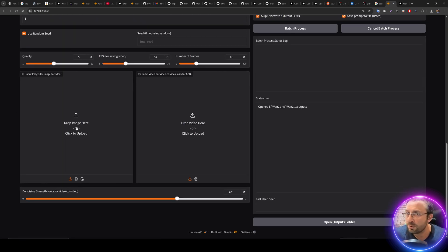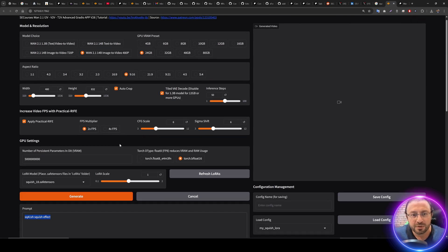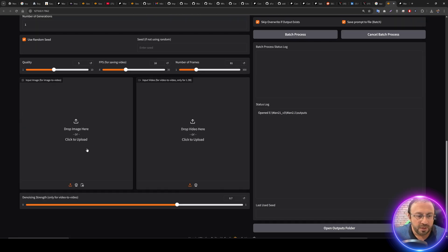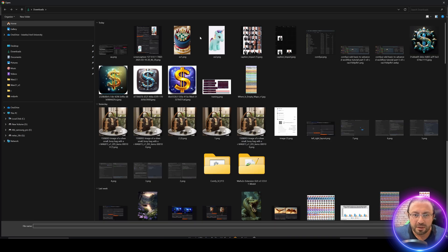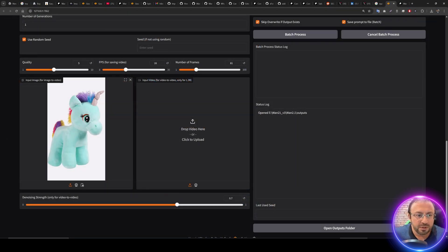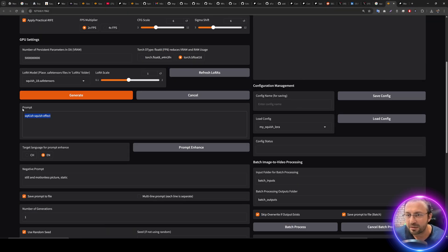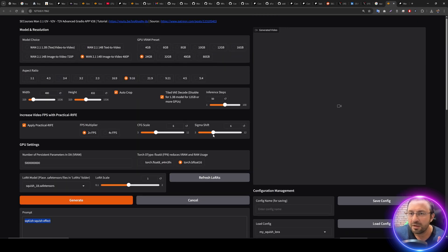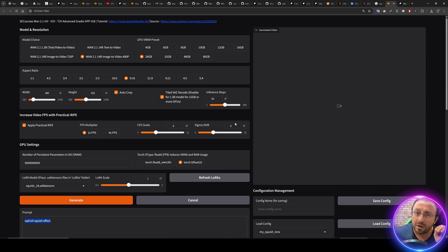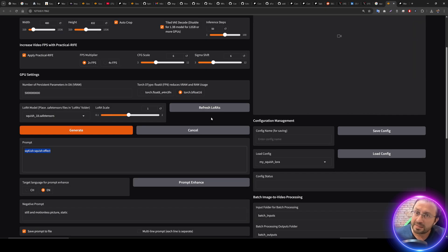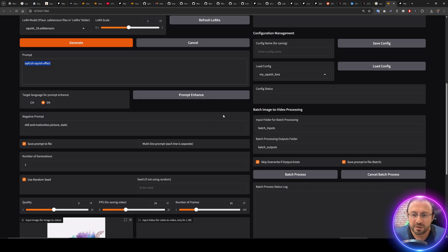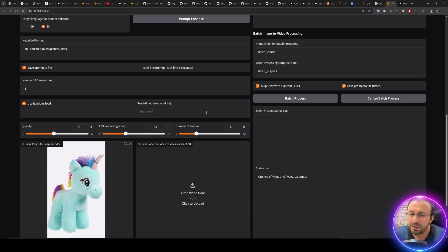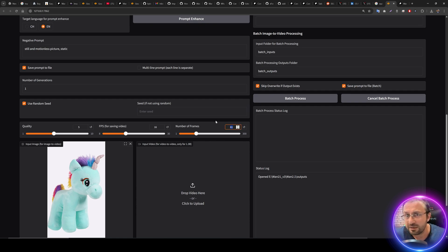Where do you need to put the Lauras? It's so easy. Enter One 2.1 folder and you will see there is Lauras folder. If you don't see this you can generate it yourself and put the Lauras here. Then after you put the Lauras there, go here, click Refresh Lauras, and select the Laura that you want to use. Type your prompt, then upload your image because this is image to video model.